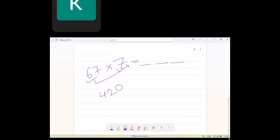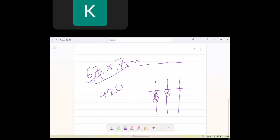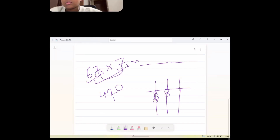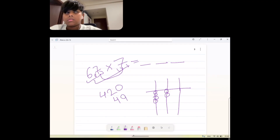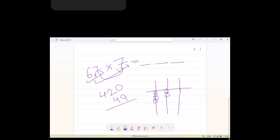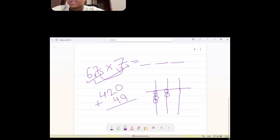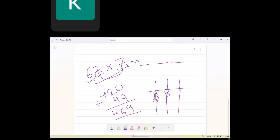Next step: multiply 7 by 7, which equals 49. The third step is to add those two numbers together. So 420 plus 49 gives us 469. Very good — that is the correct answer of 469.